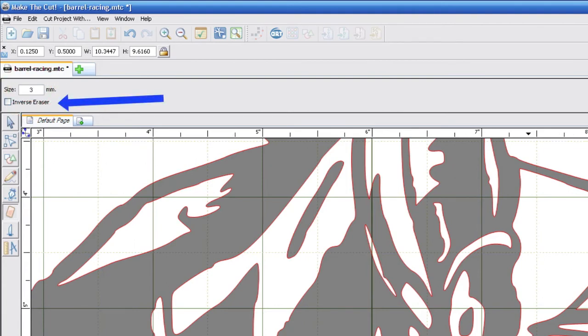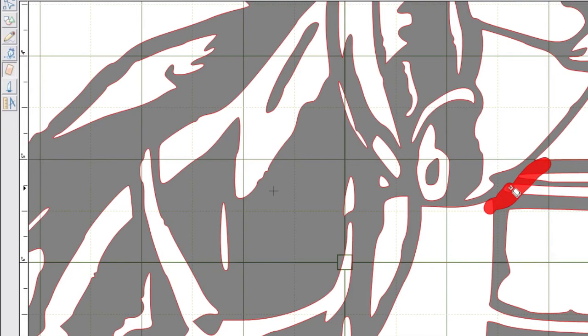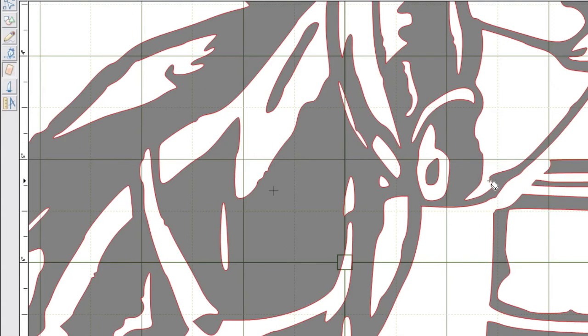Then we're just going to click and drag. You'll notice this red little highlight that is on our screen. That's our eraser. That's what will be removed. So there you can see that we removed the rope and the barrel right there.